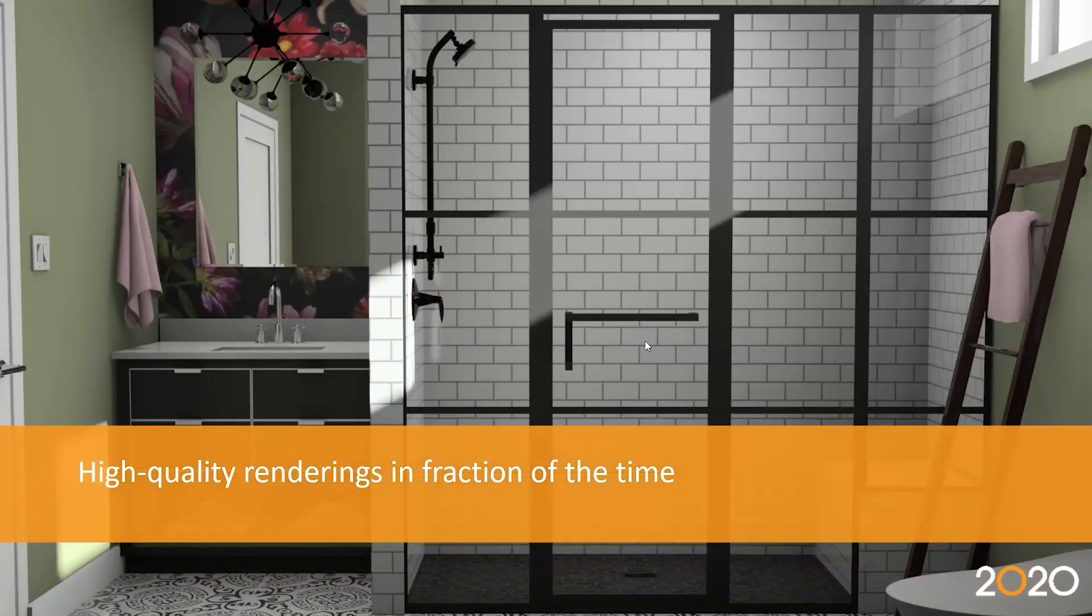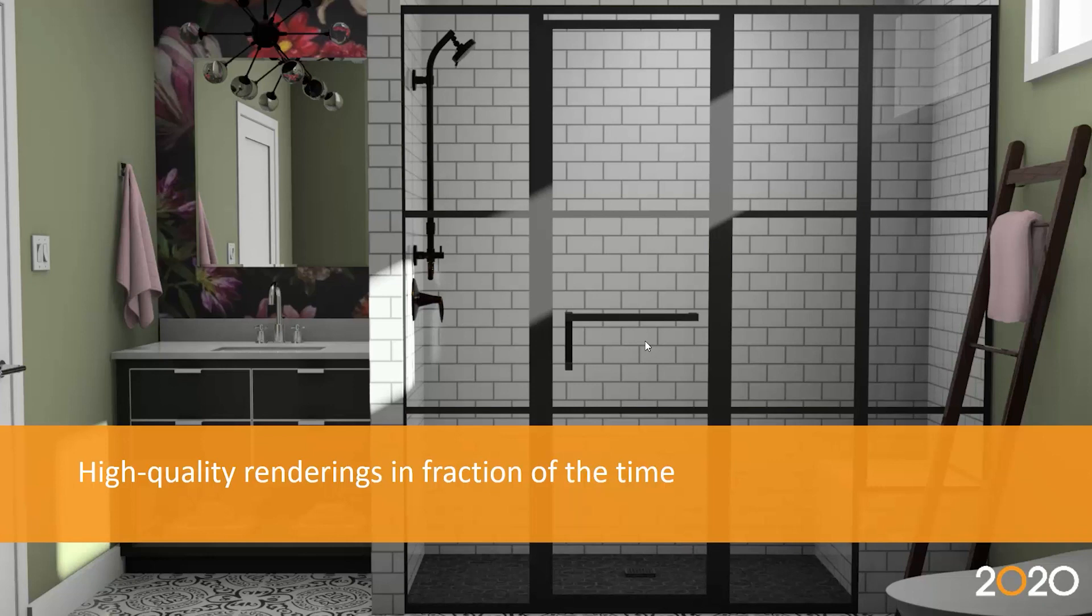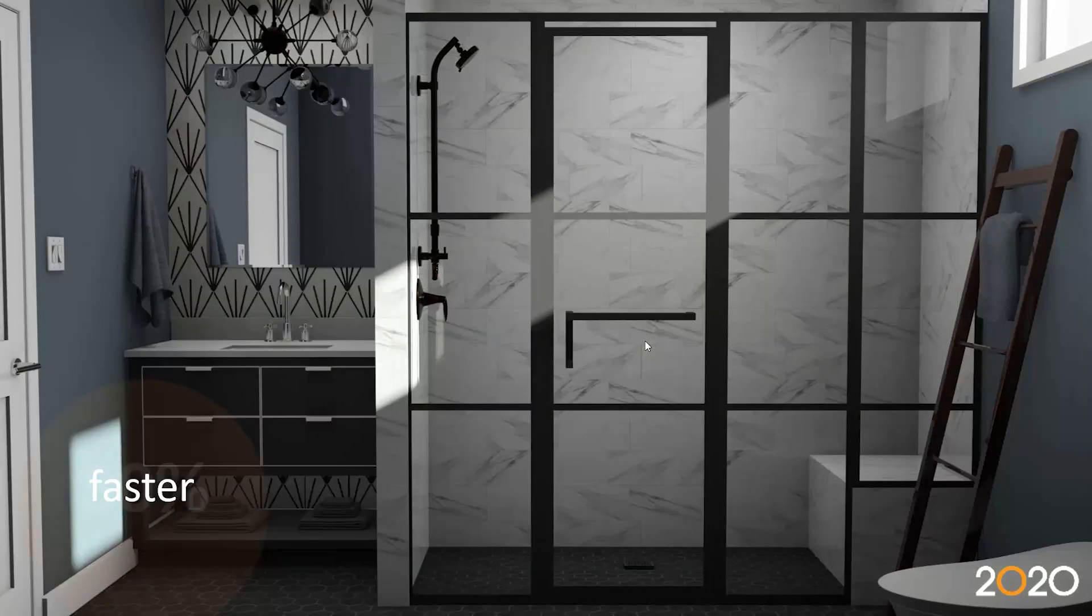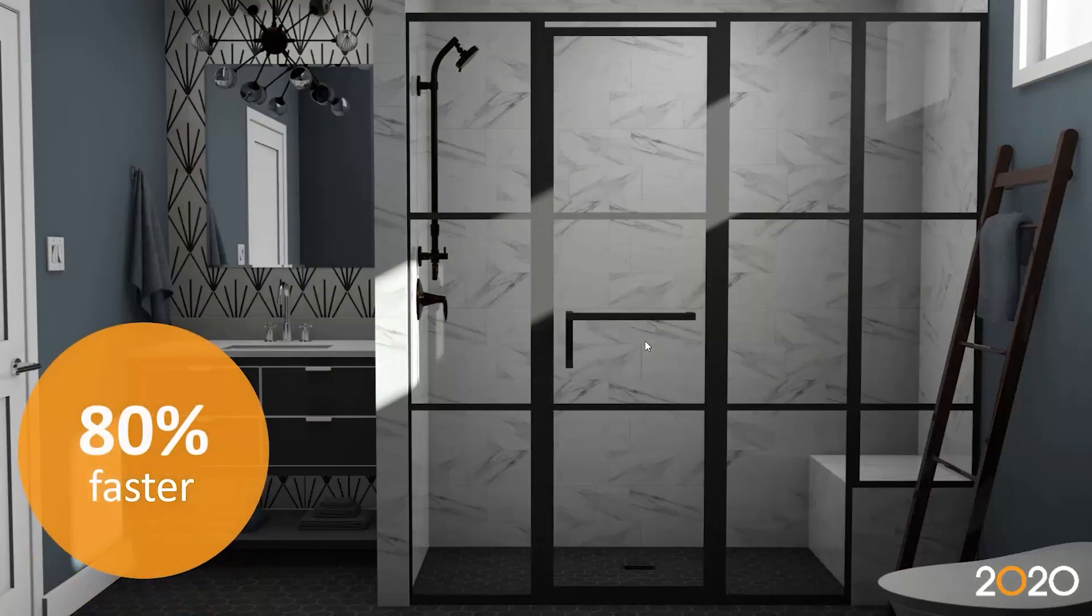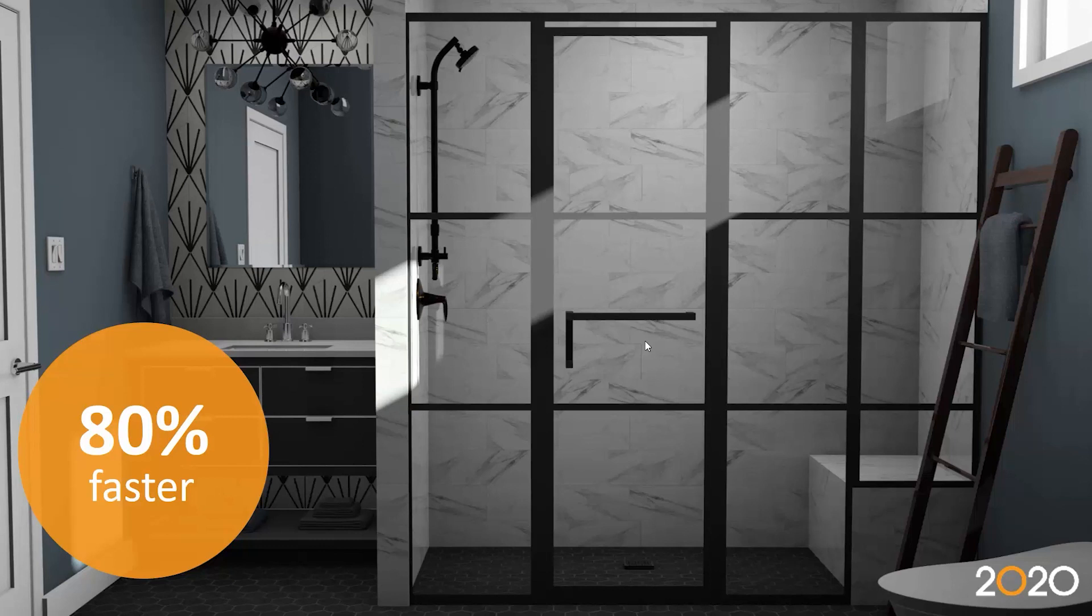We also focused on high quality renderings and how much time they took to generate. We've improved the performance as much as 80% faster. A real game changer for rolling out projects and closing deals as fast as possible.